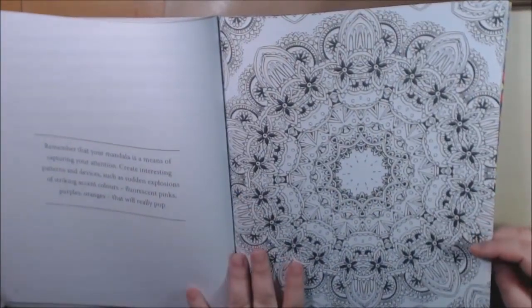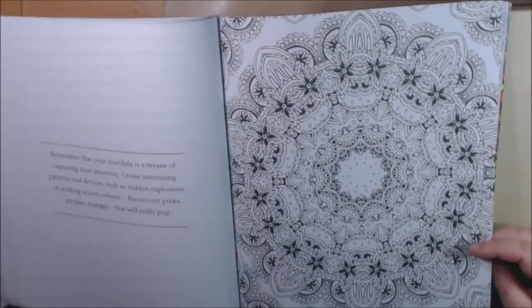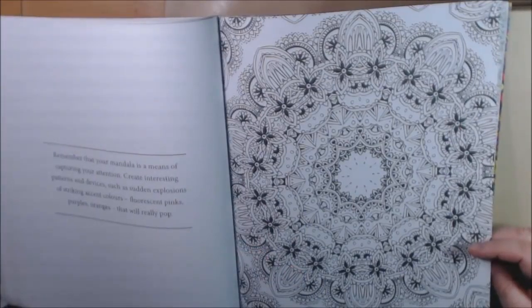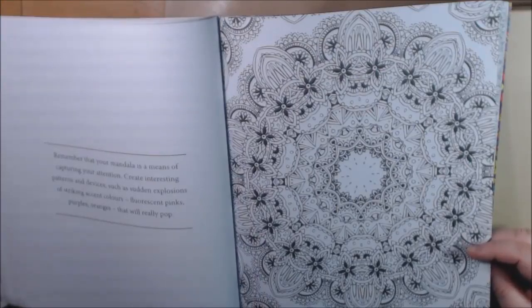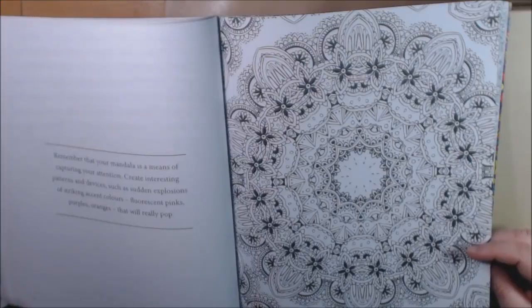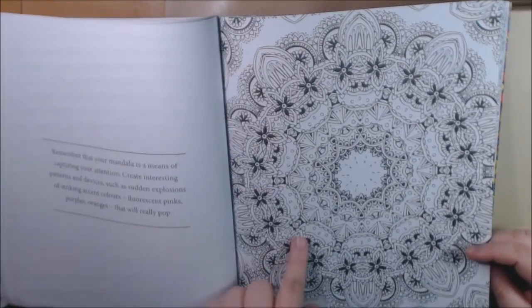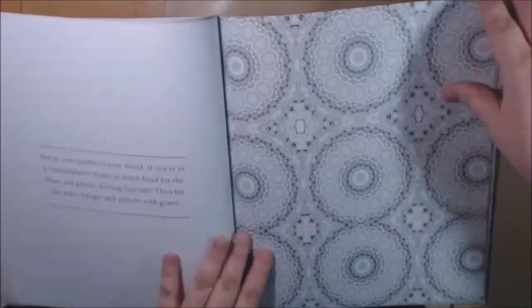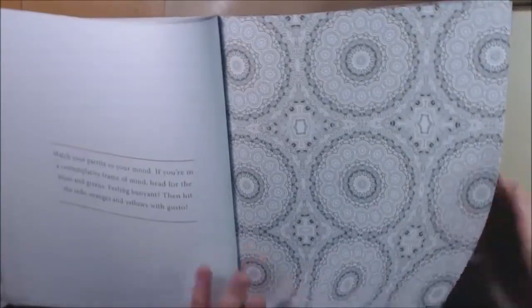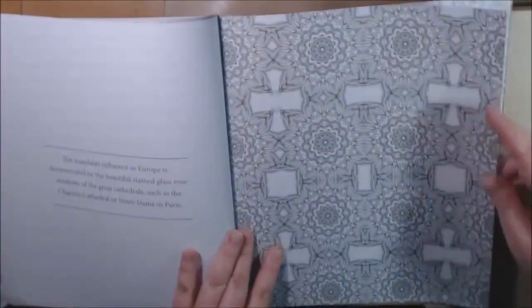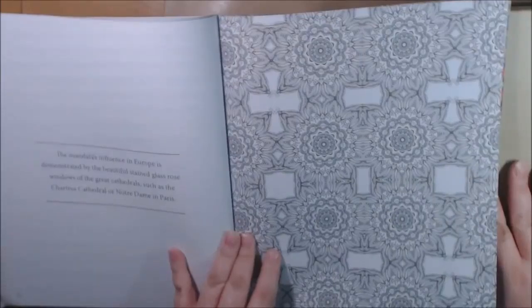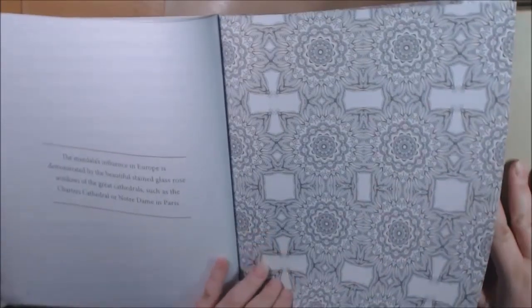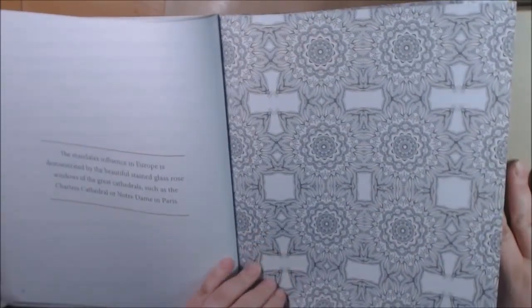This one says remember that your mandala is a means of capturing your attention. Create interesting patterns and devices such as sudden explosions of striking accent colors, fluorescent pinks, purples, oranges that will really pop. That would be good on this one. Let your palette create your mood. Influence in Europe is demonstrated by the beautiful stained glass rose window of the great cathedrals such as Chartres Cathedral or Notre Dame in Paris.